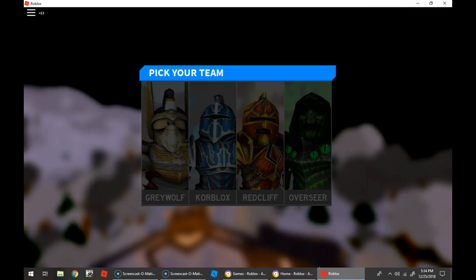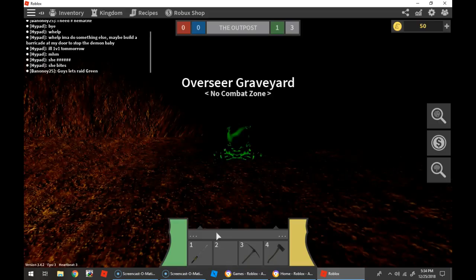He's team Core Blocks, but I want to be team Redcliff? No, I want to be team Overseer.